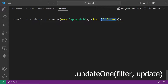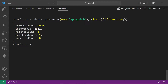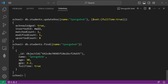If this field already exists, we would update it. Let's say Spongebob is a full time student. Let's execute this command. It was acknowledged — matched count of one and modified count of one. Let's take a look at Spongebob. He is now a full time student.